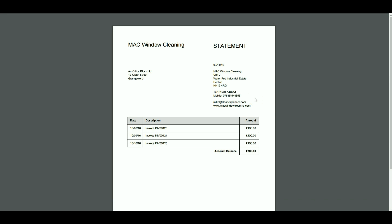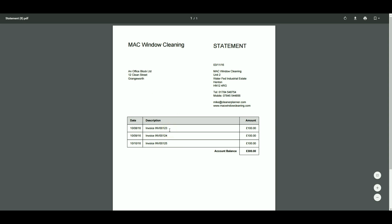The system then downloads a PDF statement that looks like this. It has the same setup as your invoices but it itemises each of the outstanding invoices with their invoice number, amount and the total outstanding balance.